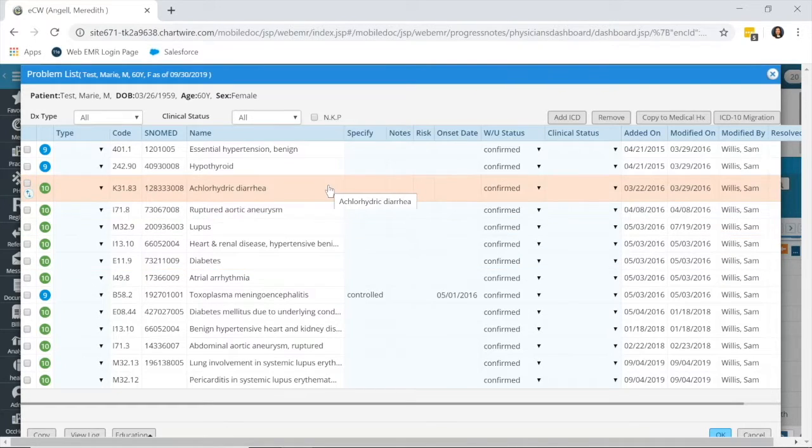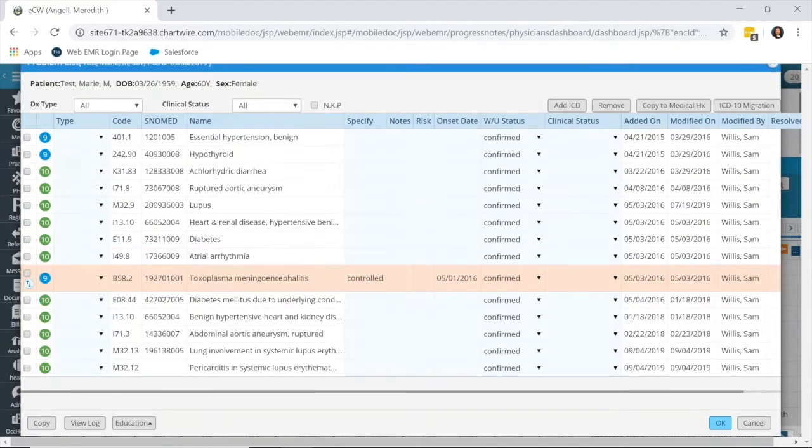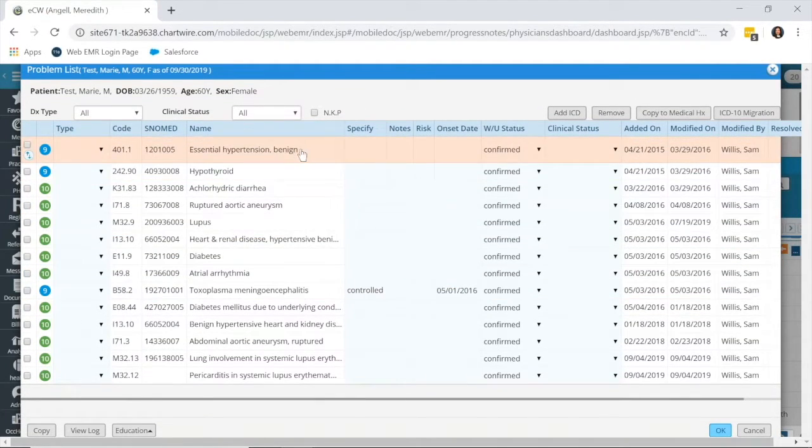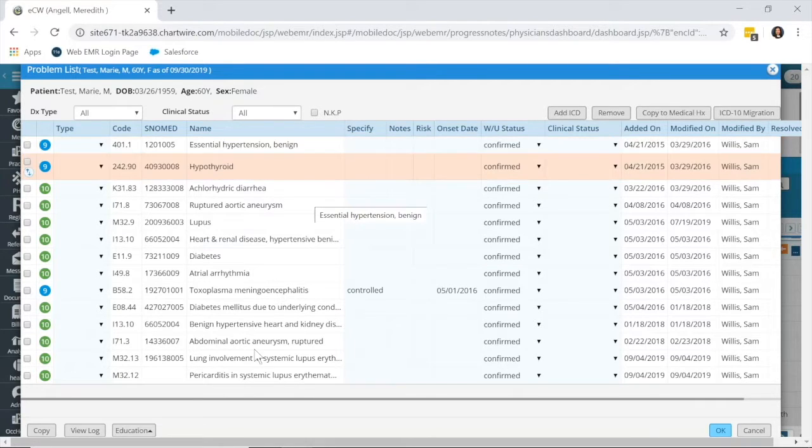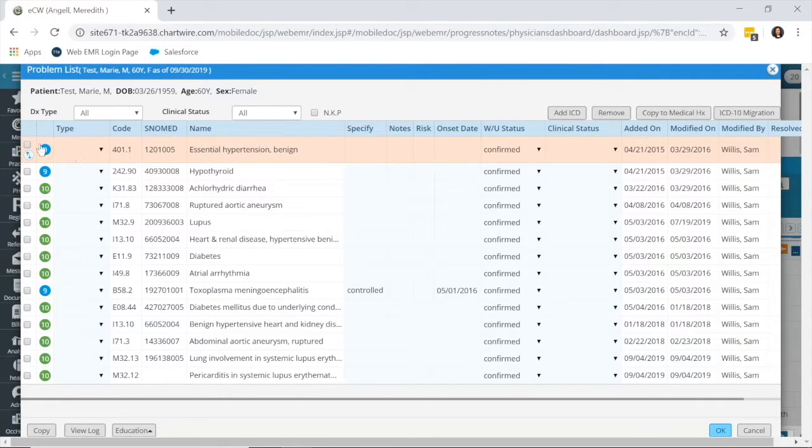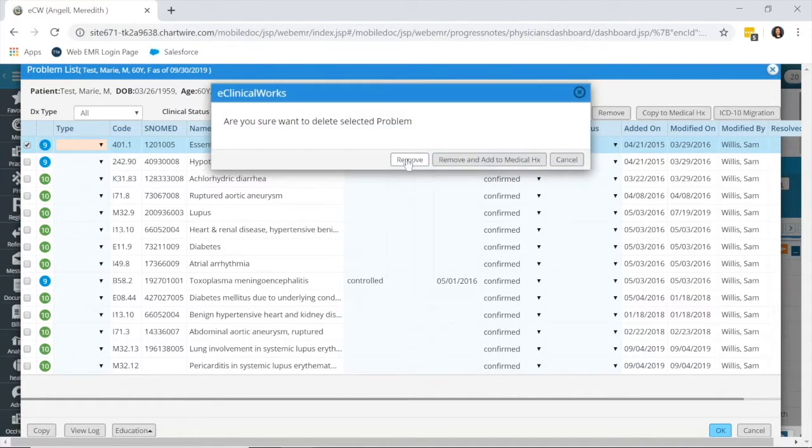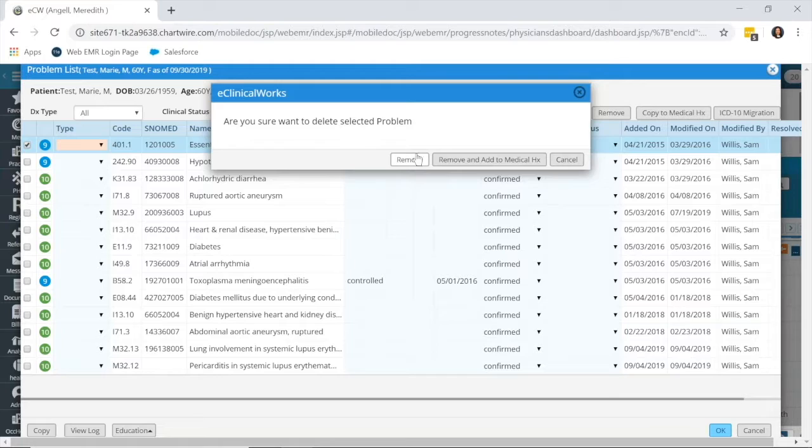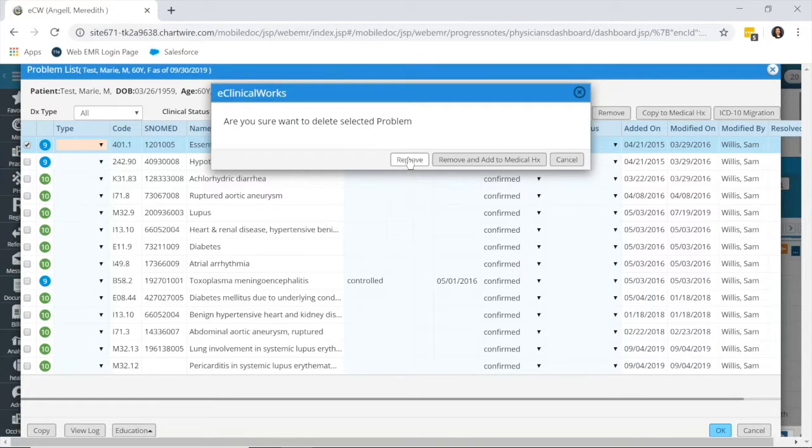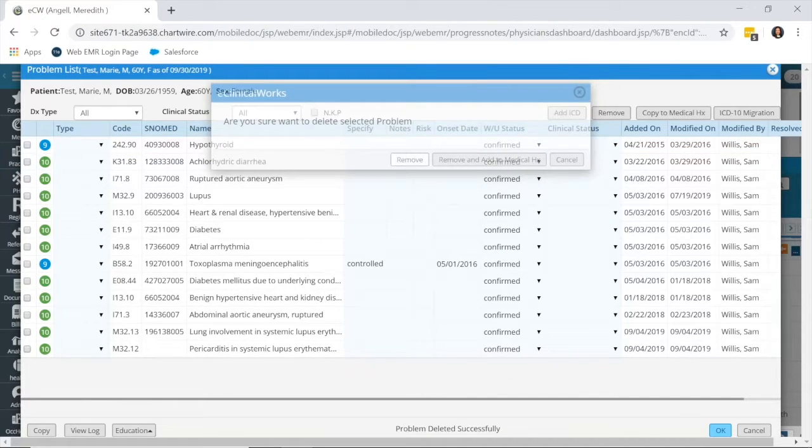Now, if this is something that has been added as a 10 code already, if I already had essential hypertension added as a 10 code as well, I could simply check off the box, remove it, and simply remove. Now, if it was something that was no longer applicable to the patient, you could remove it and add it to their medical history. But this one, I'm saying I already have it added as a 10 code, so it's still on their problem list. I'm just going to remove this nine code.